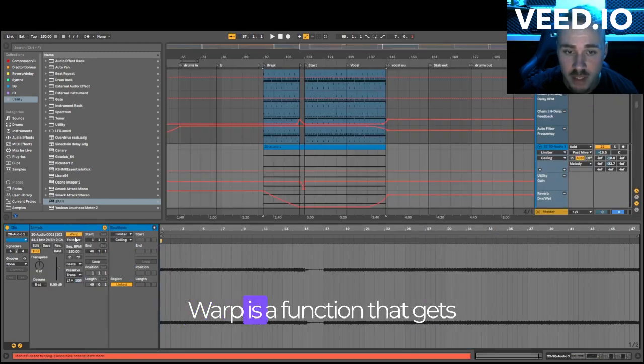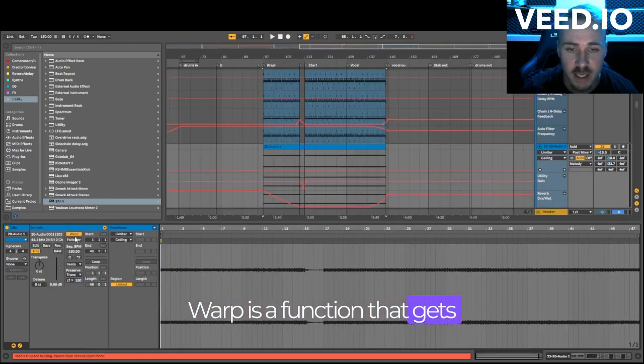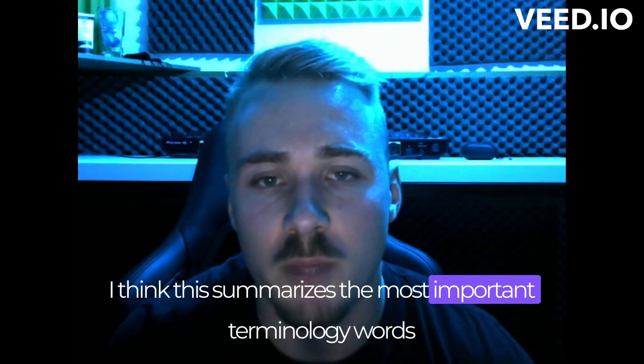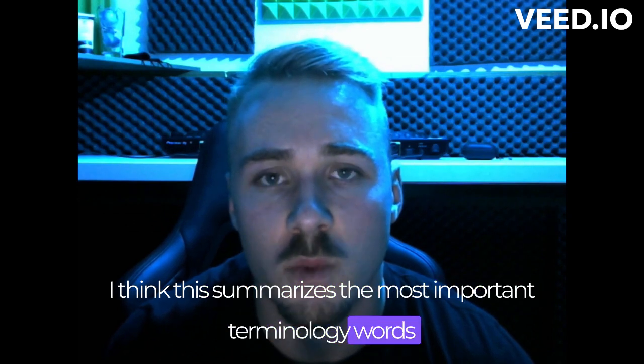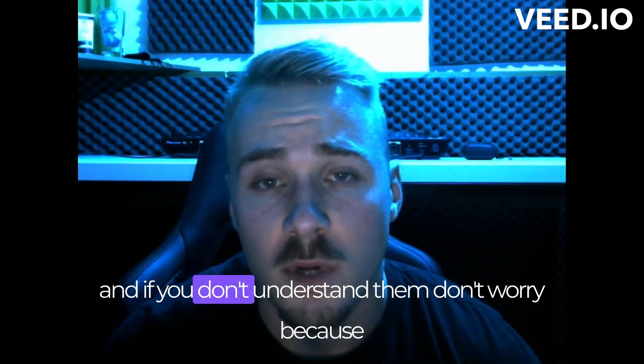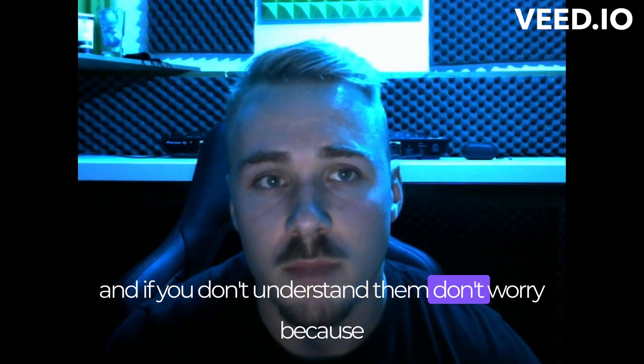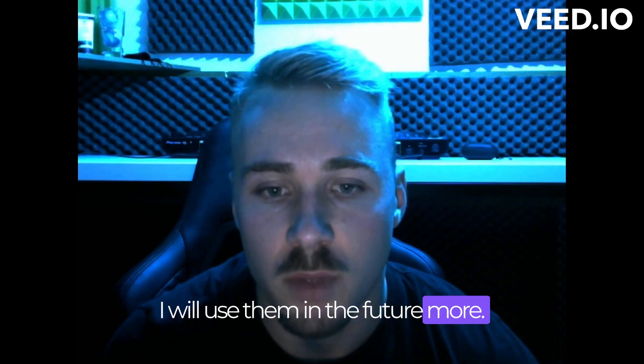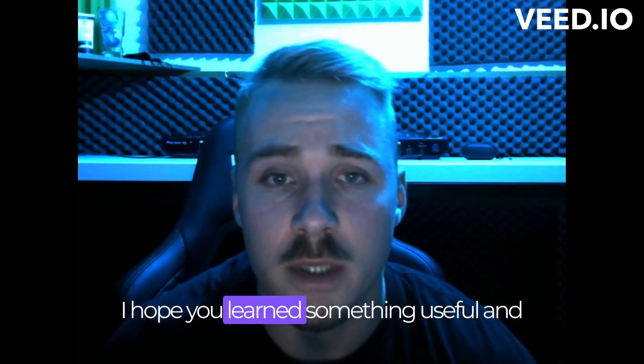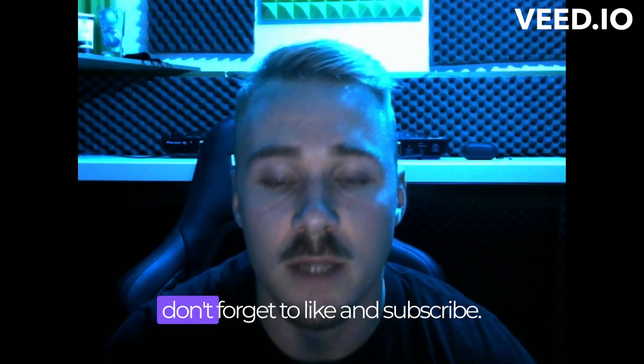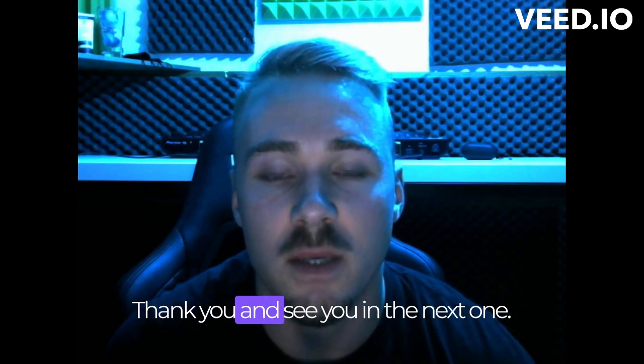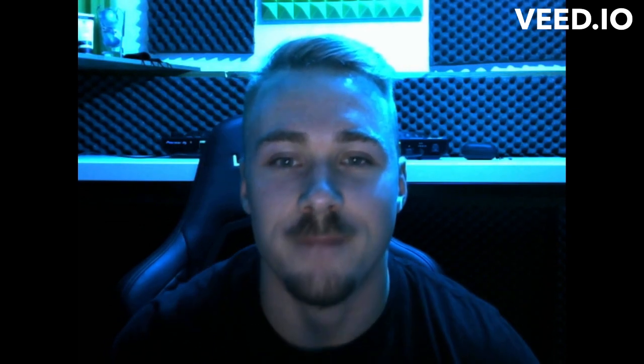Warp is a function that gets your sample on the right BPM. I think this summarizes the most important terminology words. And if you don't understand them, don't worry because I will use them in the future more. I hope you learned something useful and don't forget to like and subscribe. Thank you and see you in the next one.